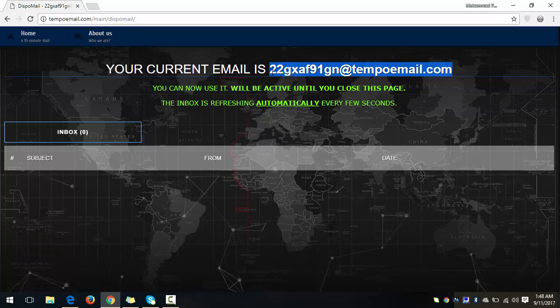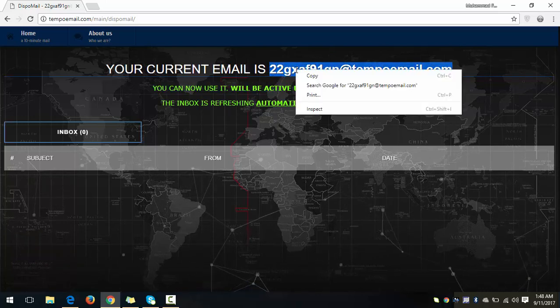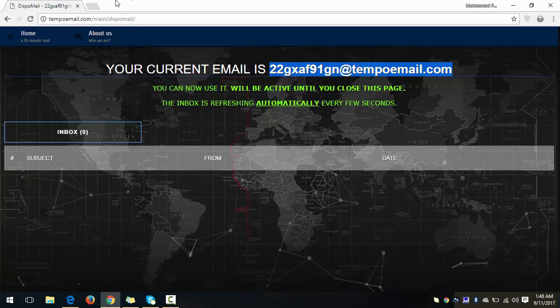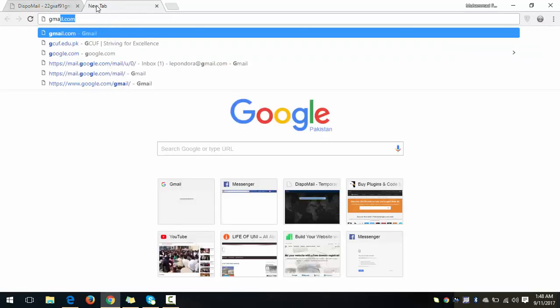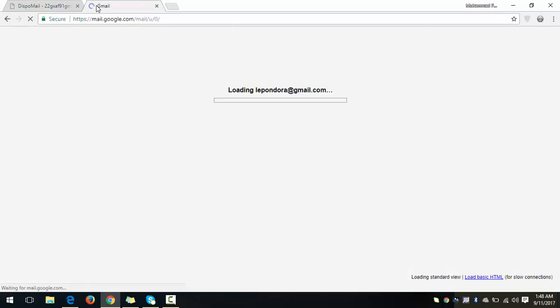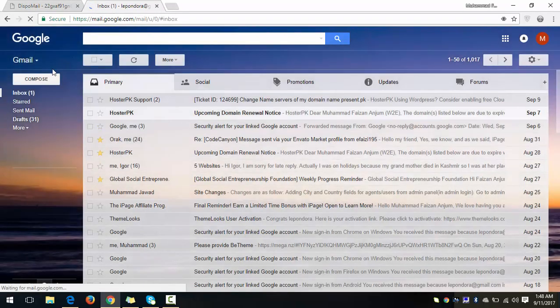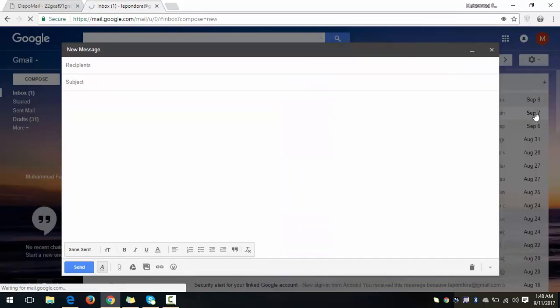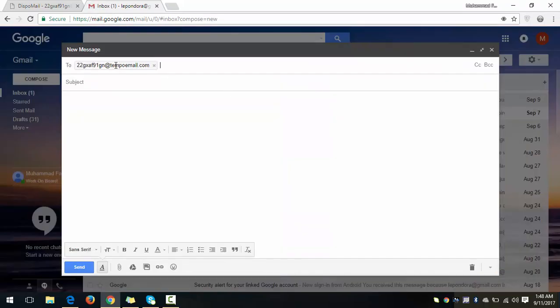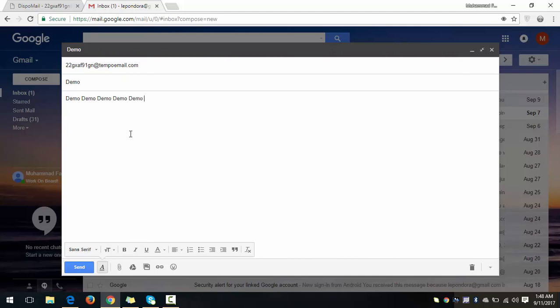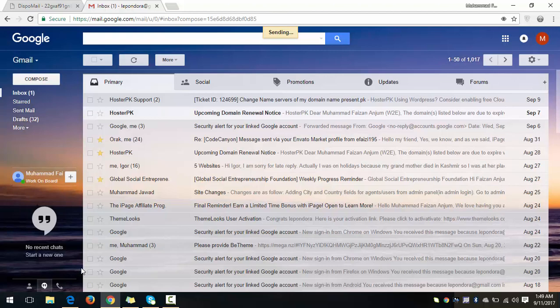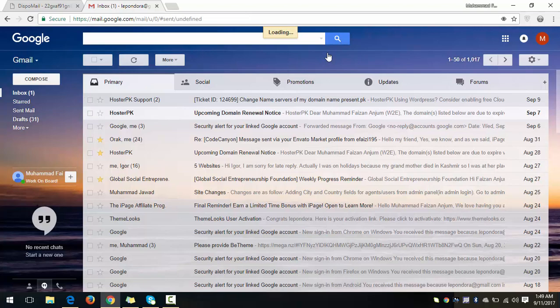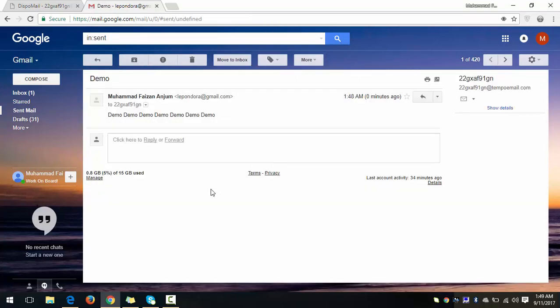Okay, I'm just opening my Gmail. So I'm composing a new email. Just write your email here and the subject: Demo. And the email, I'm just pasting demo demo demo demo. Okay, and just yes. Okay, your message has been sent.